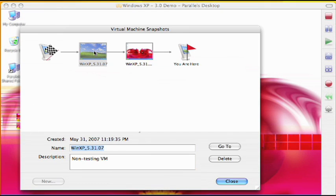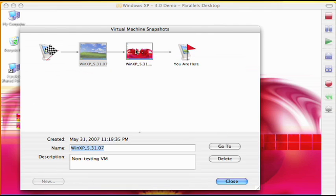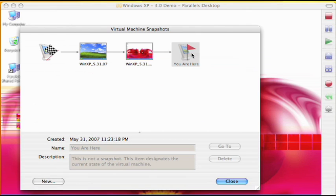From Snapshot Manager, you can review your set of snapshots and decide if you want to go back to a previous snapshot or delete a snapshot.